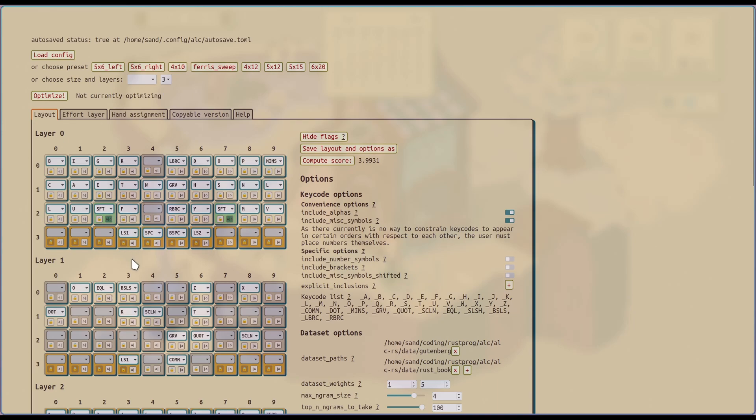From this, you can then make any additional modifications you want and additional refinements. And then you can re-optimize based on this starting layout where it will not randomly move keys, but rather just go through swaps and replaces to try to find a better layout from this starting point.